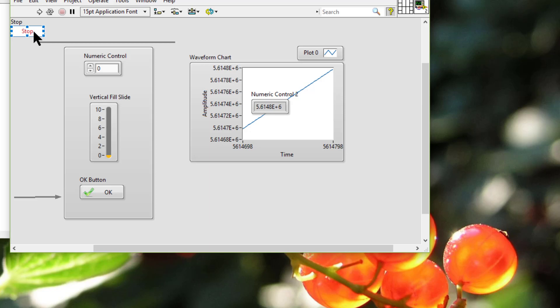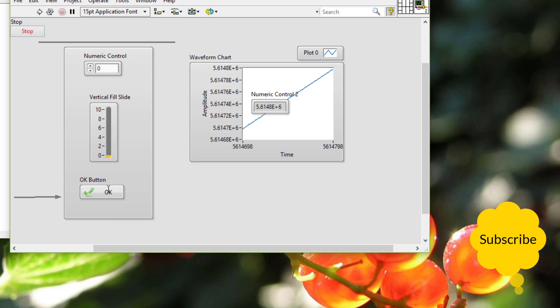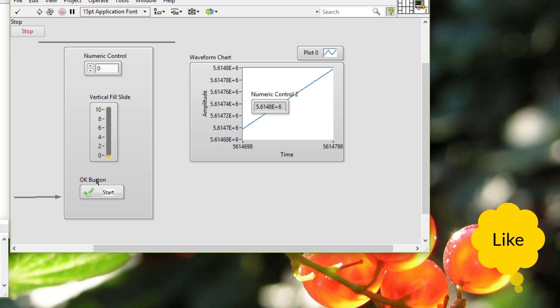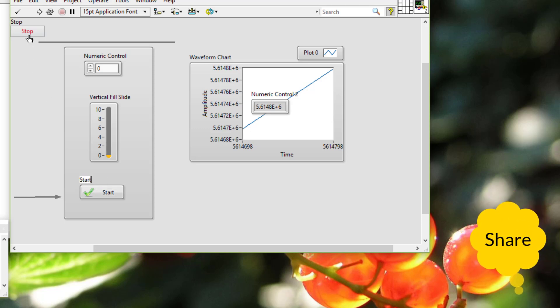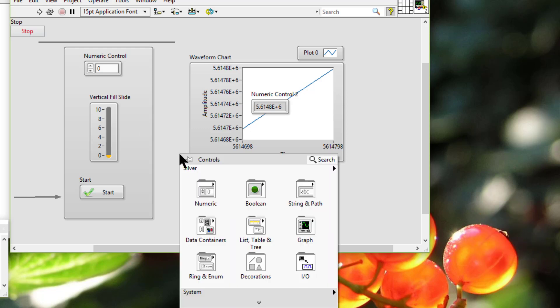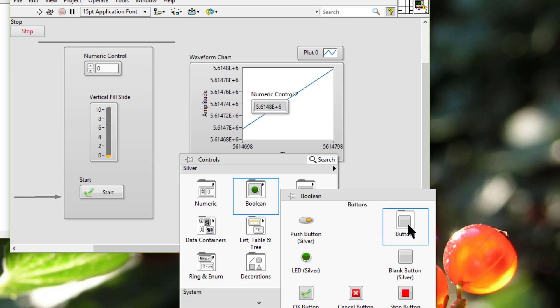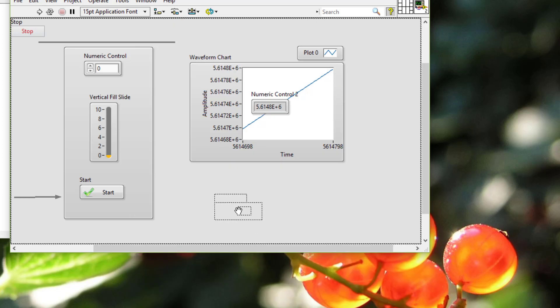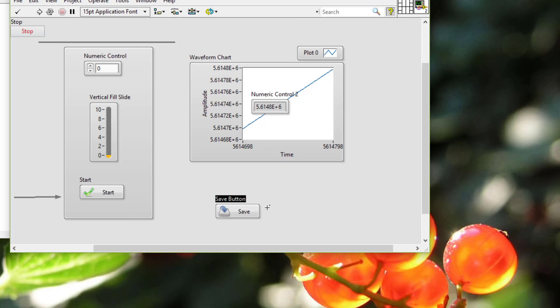The sixth point is that we should assign specific names to buttons such as start, stop, and save. We should use common terminology.